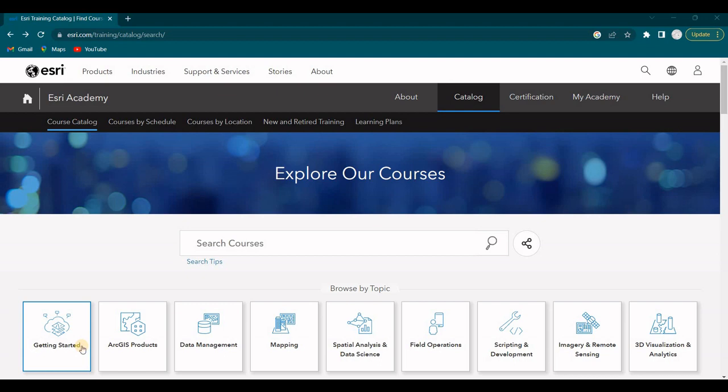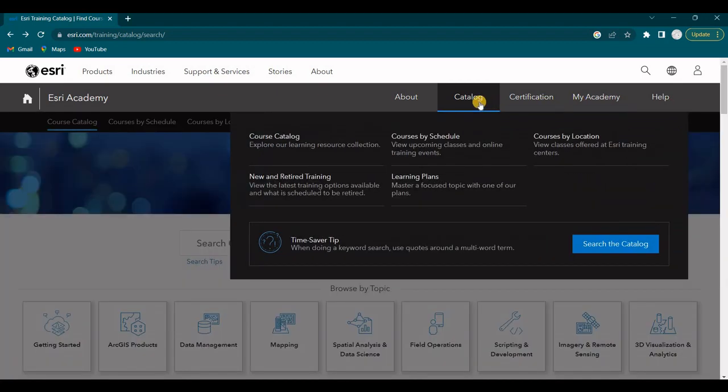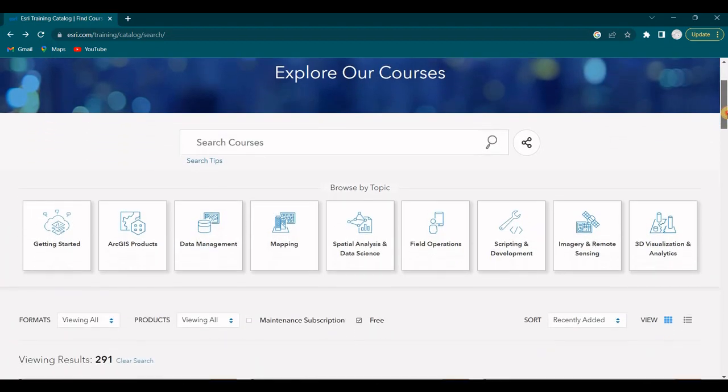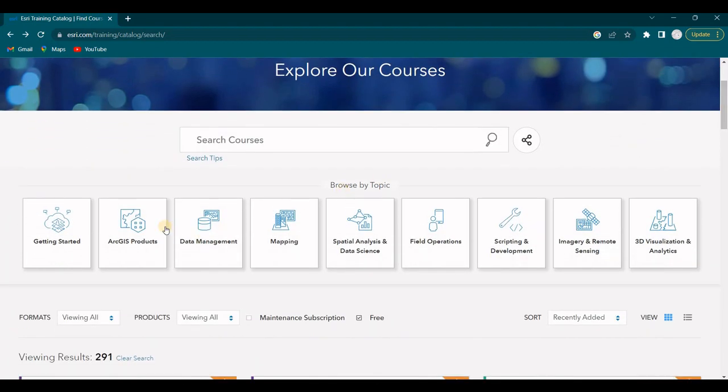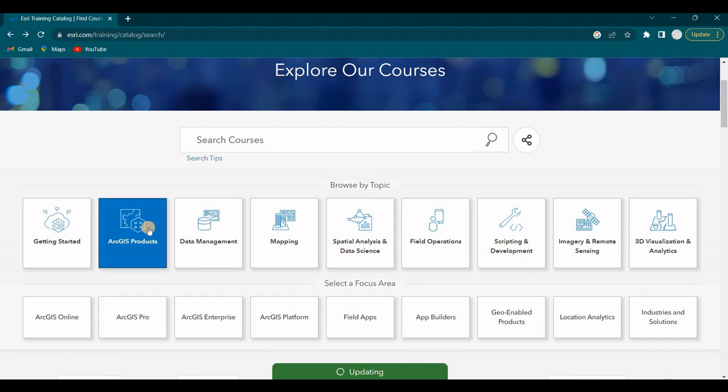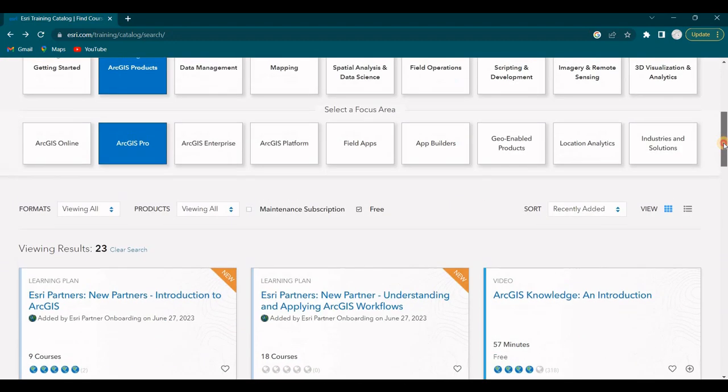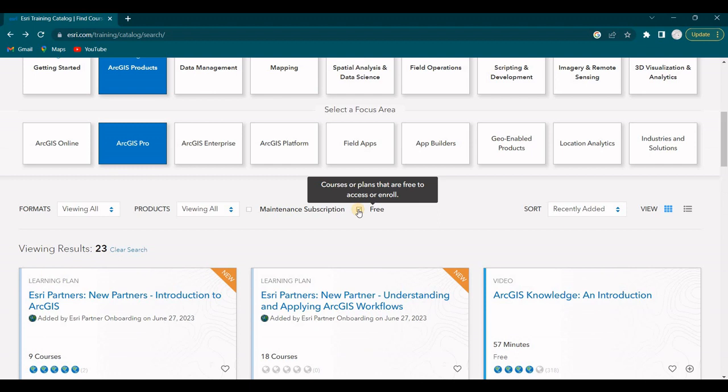You get the Esri software and you get these courses in the Esri Academy. So we will look into ArcGIS Pro software and the courses that are available. This is the Esri Academy and you click on Catalog and let's click on ArcGIS Products. Let's click on Pro and right now we'll just go with Free.